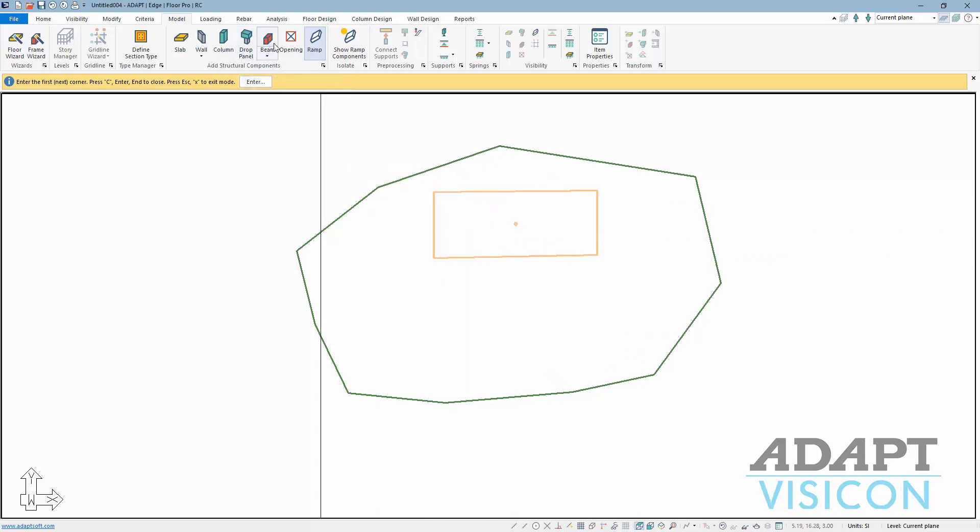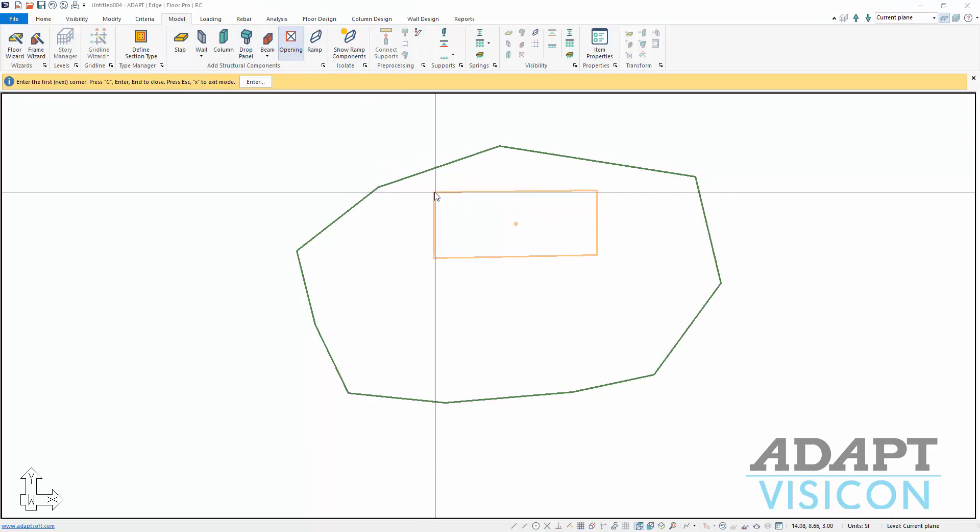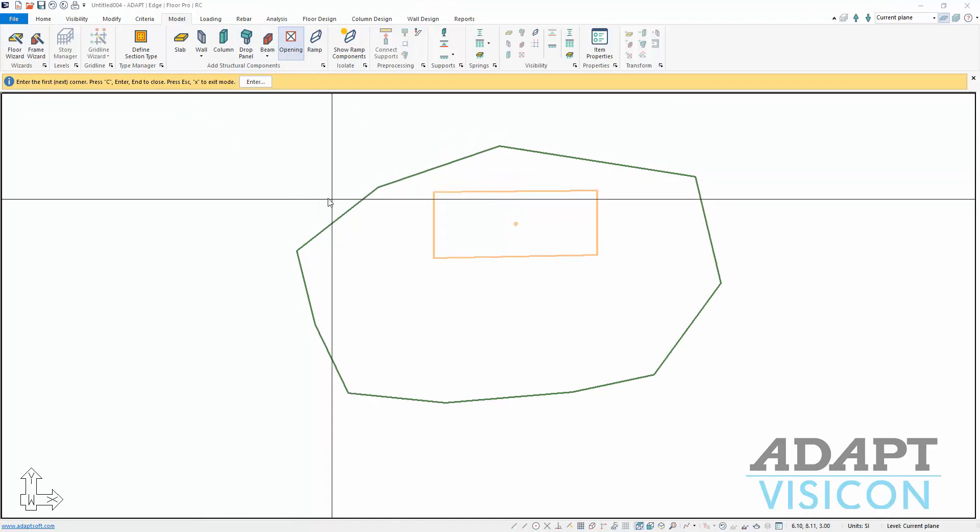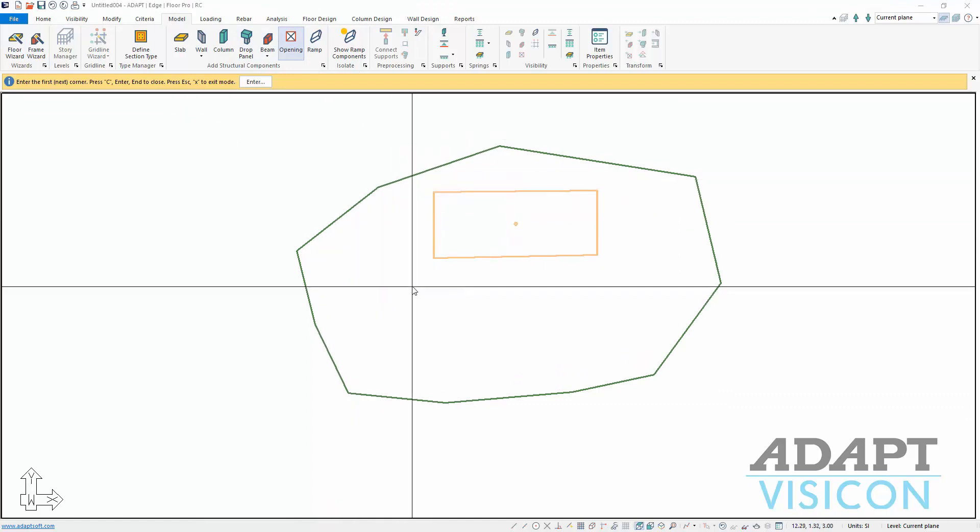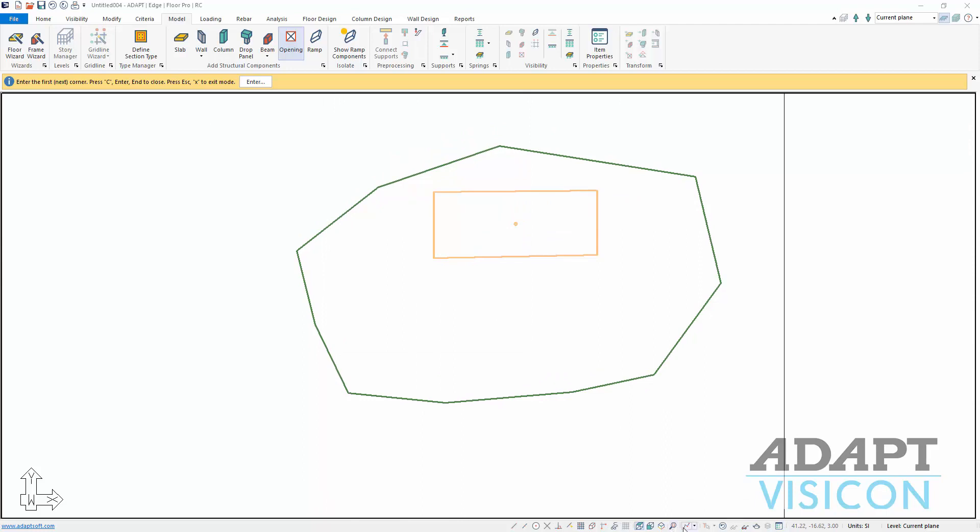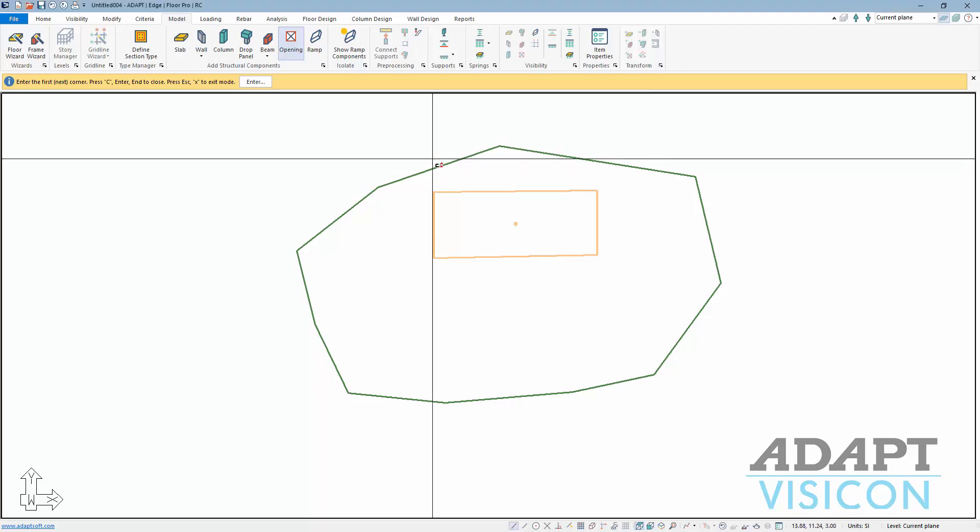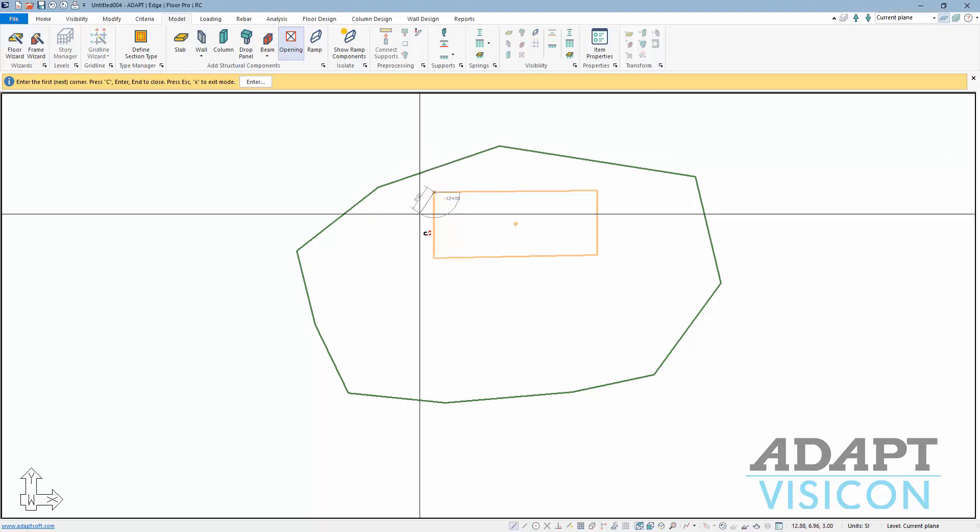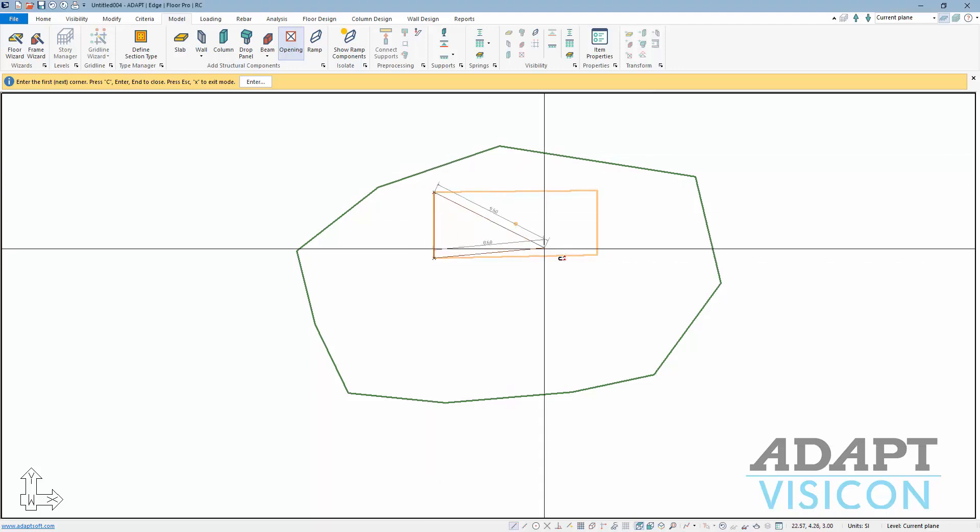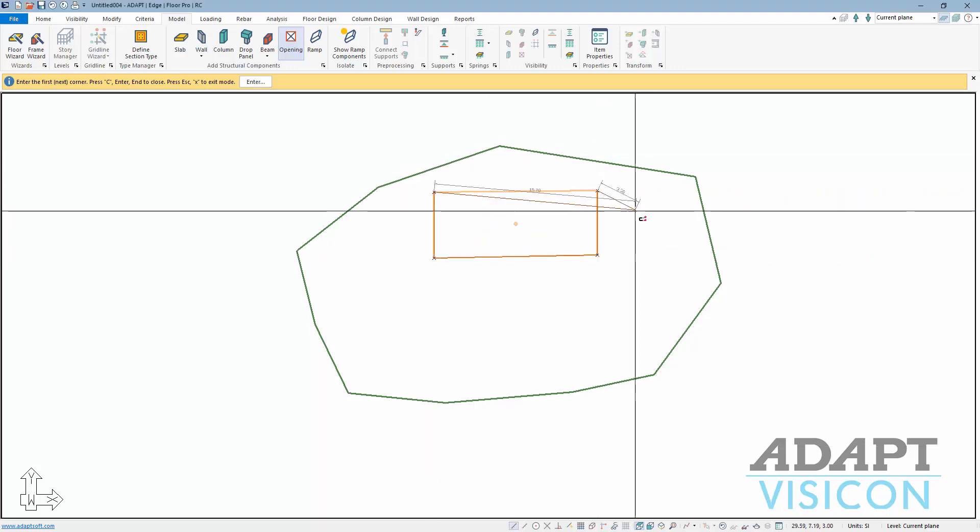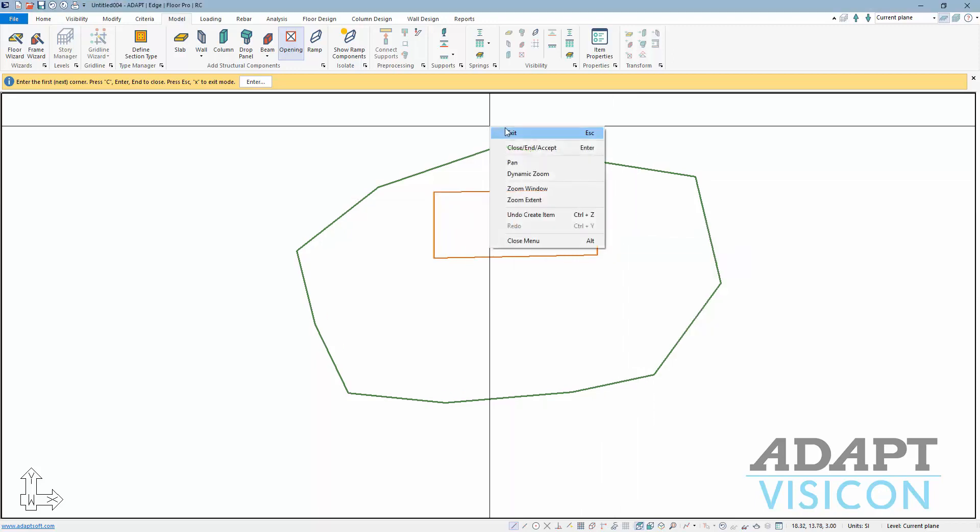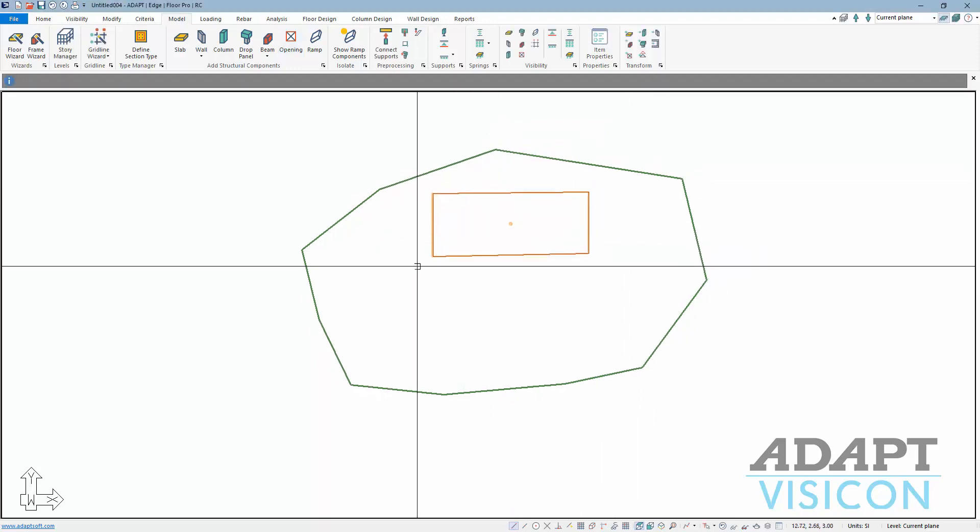We're going to actually model an opening to open up the slab around this. I'll show you a couple of ways to model how we can model the opening in the ramp. Here we're going to turn on Snap to Endpoint, and we'll just model that opening on top of this. We'll exit out of that.